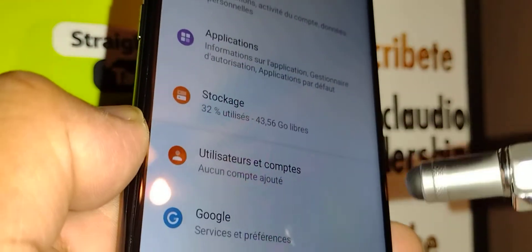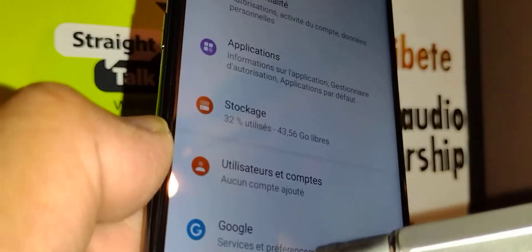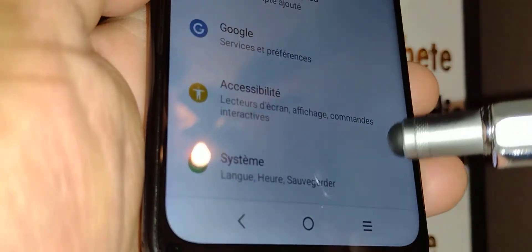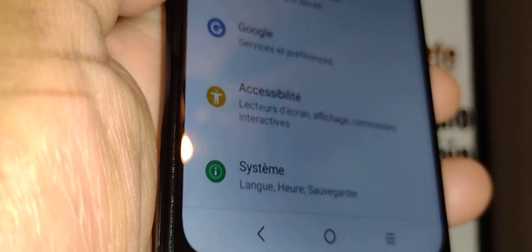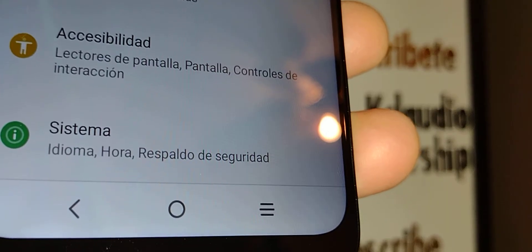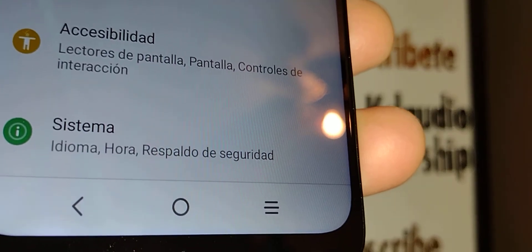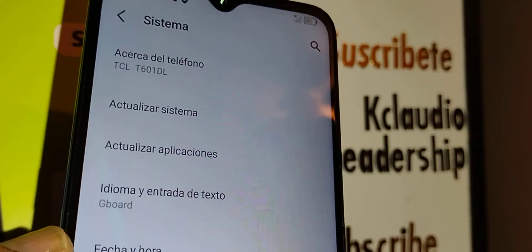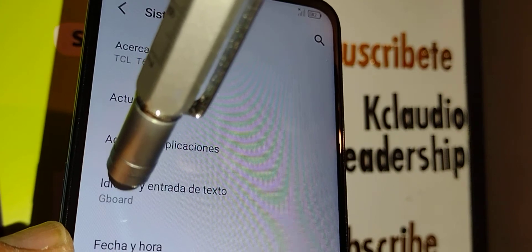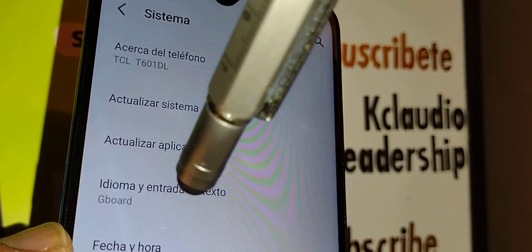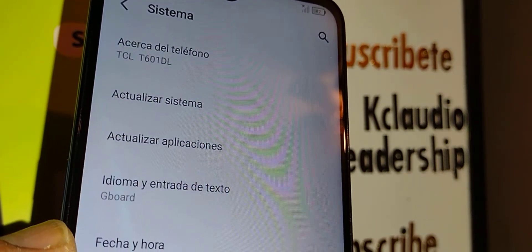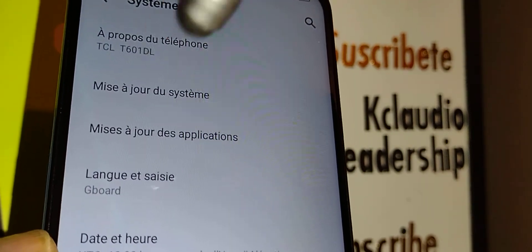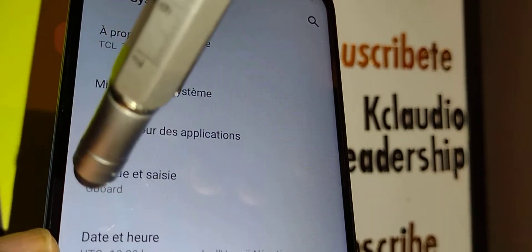In the Settings page, go to the very bottom of the screen and find 'Sistema' — that's 'System' in Spanish. Once you find Sistema, open 'Idioma y entrada de texto.' If your phone is in French, you'll find it as something like 'Langue et saisie.'